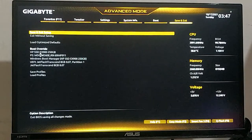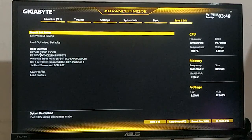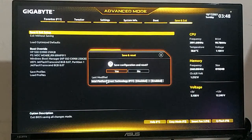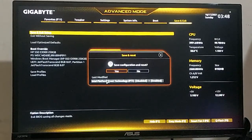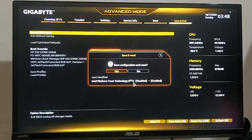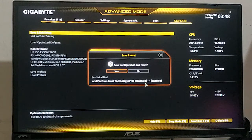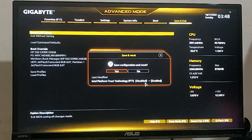After doing these two settings, you need to click Save and Exit. As you can see, it is showing me what I have modified — it was disabled and I have now enabled Intel Platform Trust Technology. If I press Yes, the configuration will be saved and the PC will reboot.